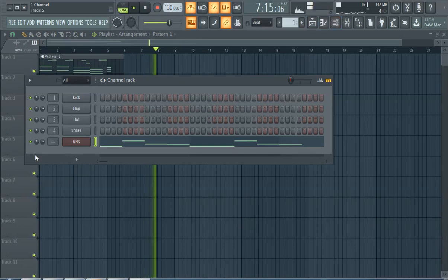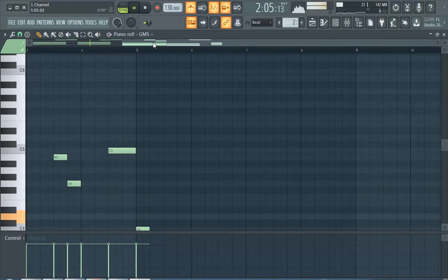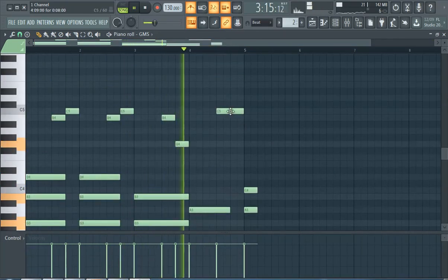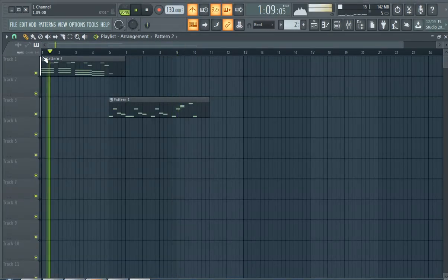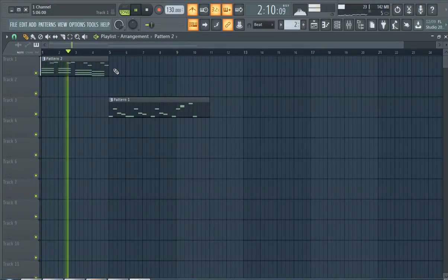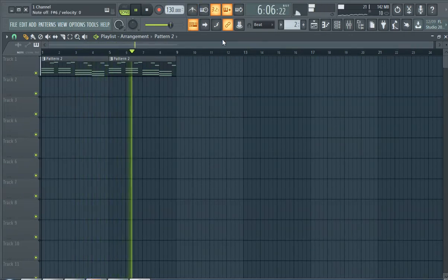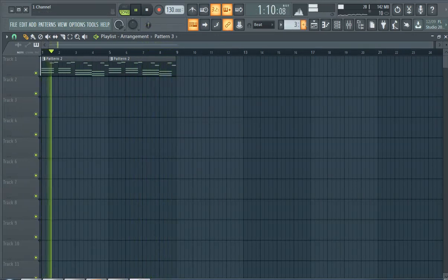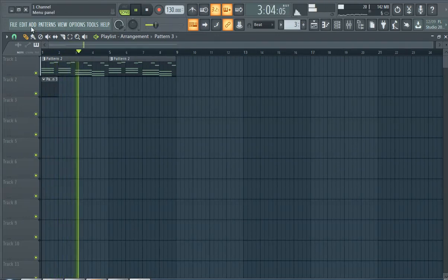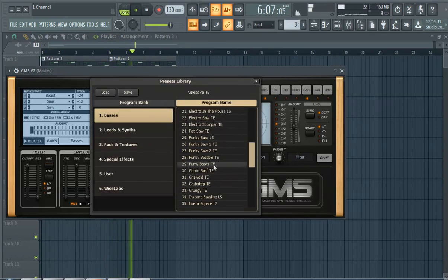Okay, so that's how you put a pattern on the playlist. If you want to add another one over it, let's go back to GMS since we already got a melody — let's add in a bass.